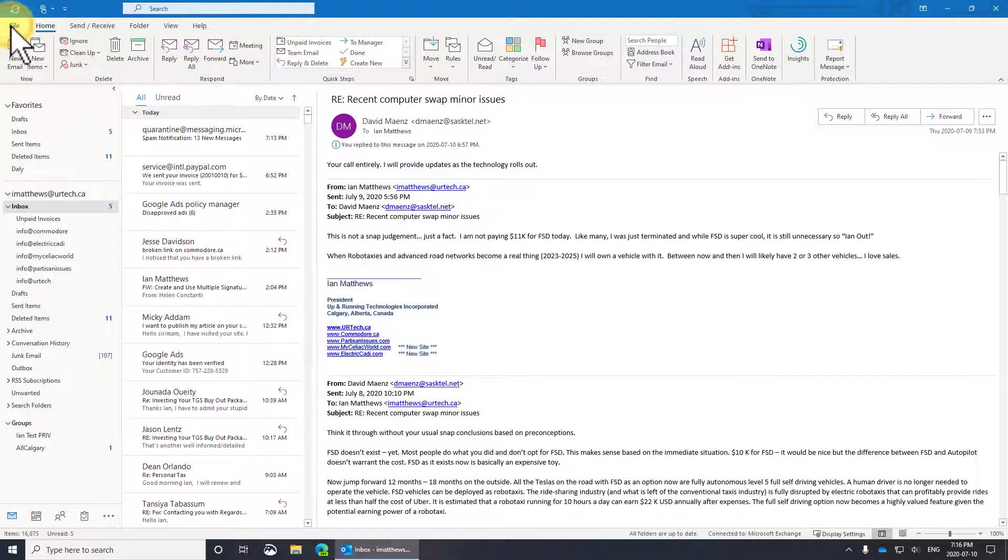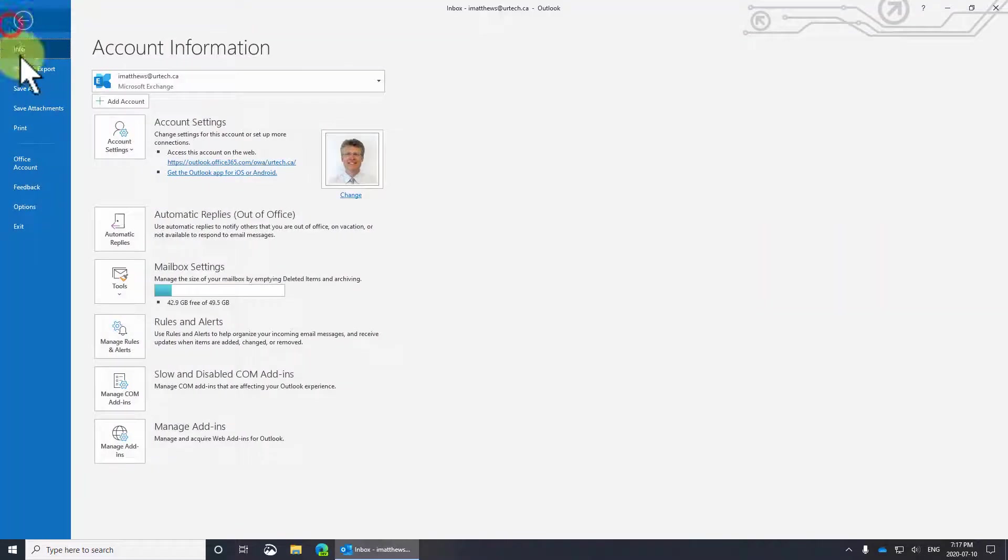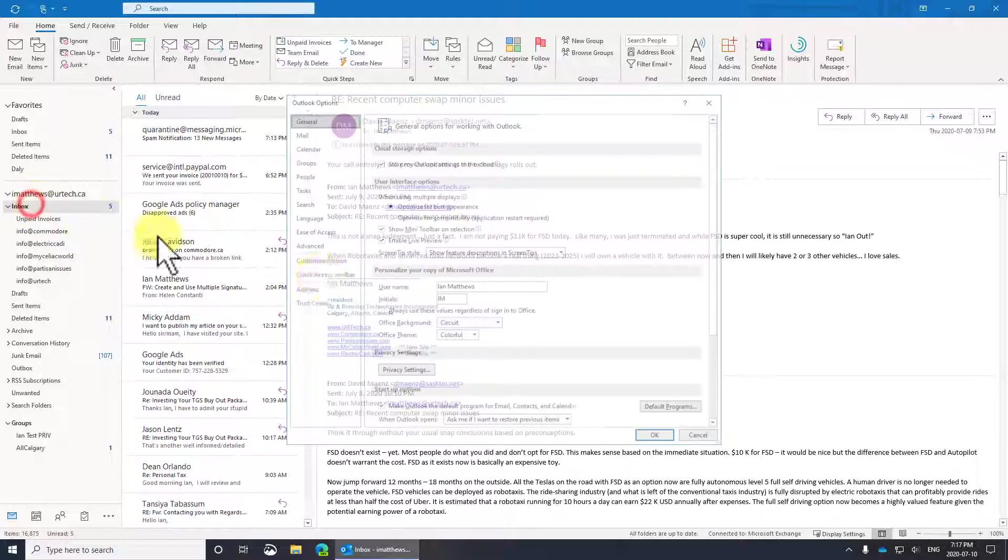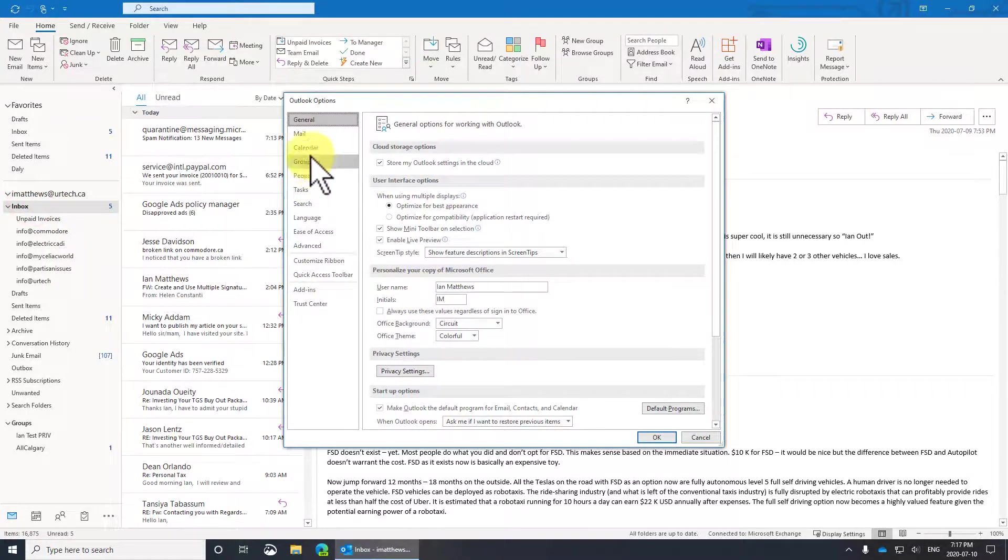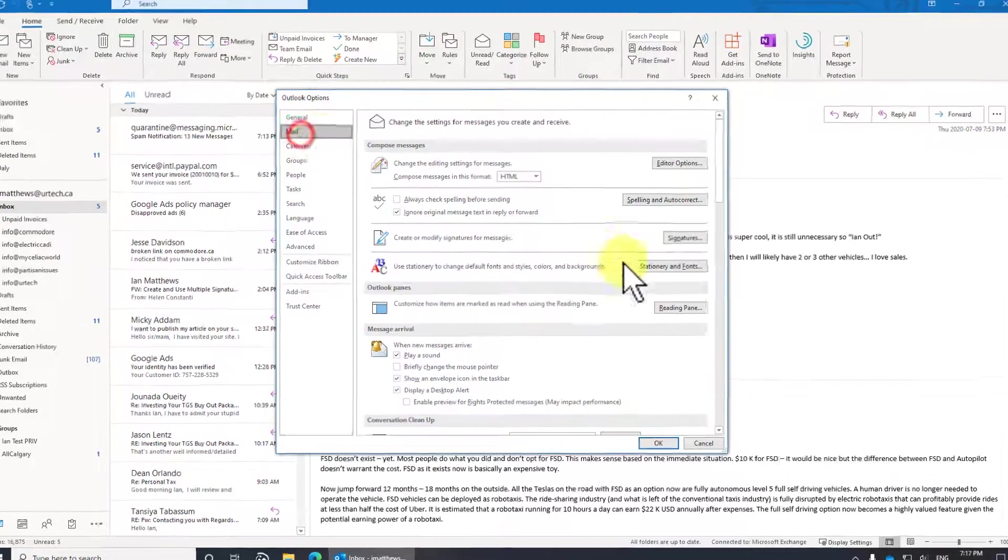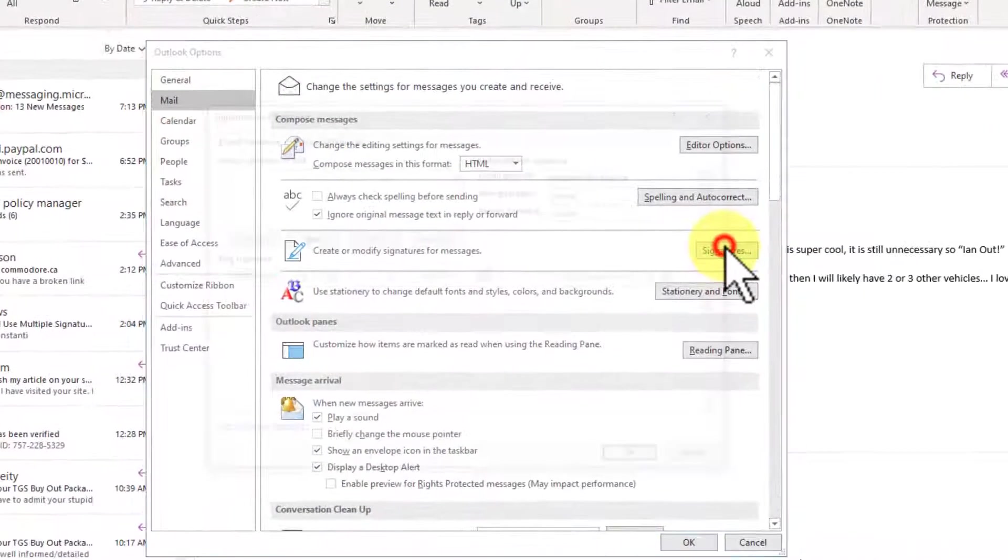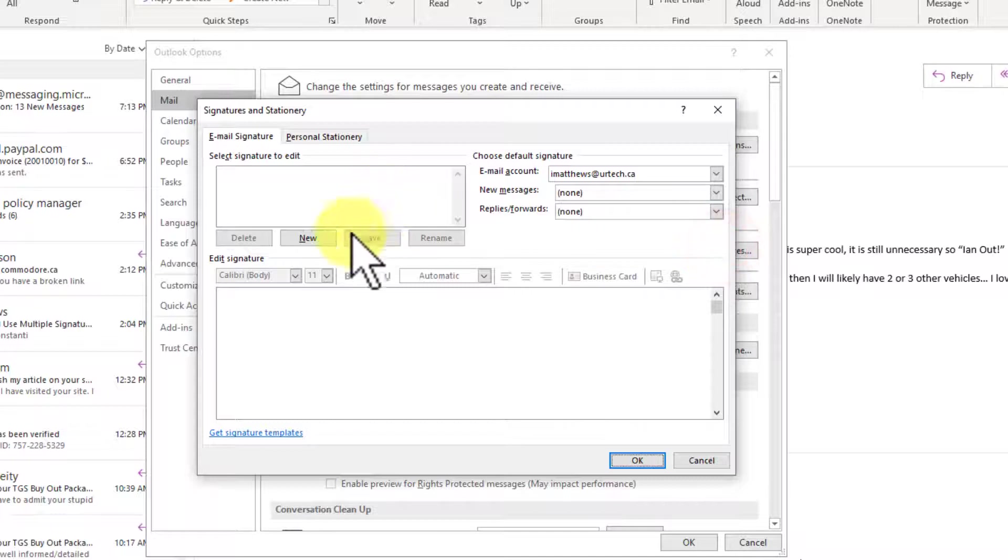The first thing you do is go to your Outlook, click File, go to Options, in Options go to Mail, click the Signatures button, and there it is.